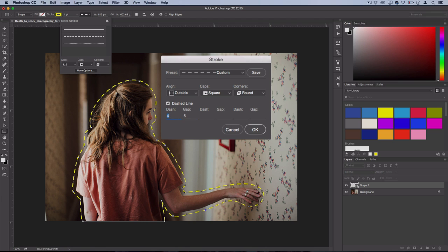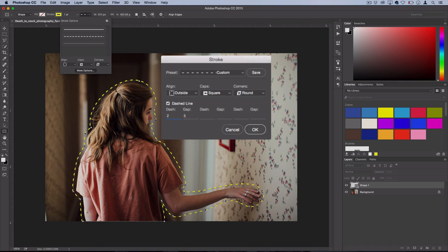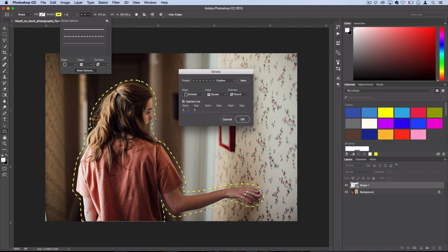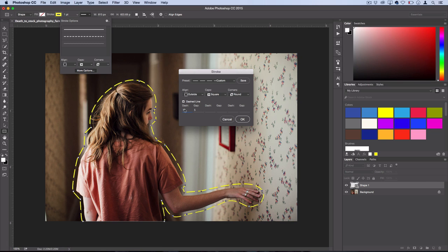And then your dash here is the amount of length in your dash. So a length of 2 and then a gap of 5 looks like this. But a length of 10 and a gap of 5 looks like this. So you could play around with that however you want.